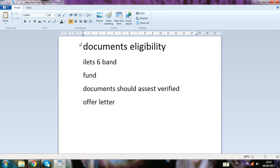These are all the big things you have to check before applying for Canada Express Entry. Please watch this video and check if you have all these documents, then you can apply. For the Canada Express Entry profile, you have to get an offer letter.